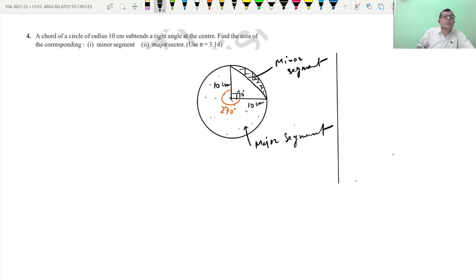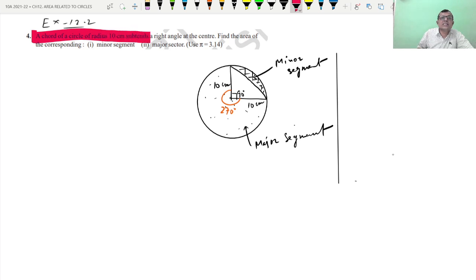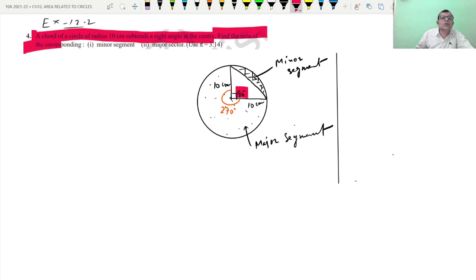Let us do question number 4, Exercise 12.2. The question is: a circle of radius 10 cm, with a right angle at the center — this angle is 90 degrees. Find the area of the corresponding minor segment and the major sector.